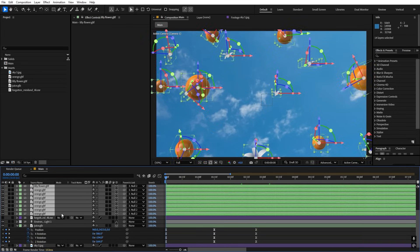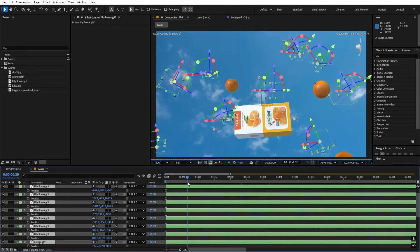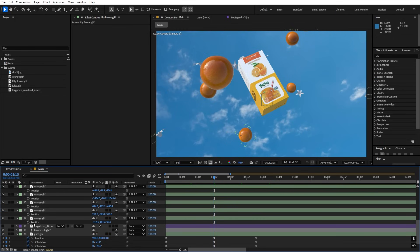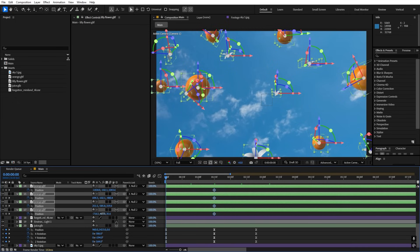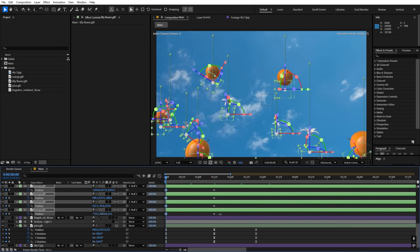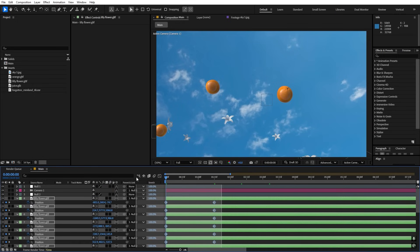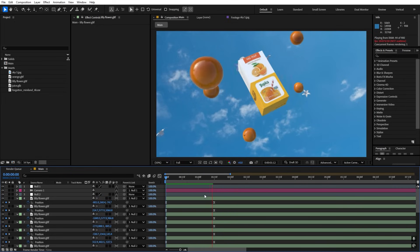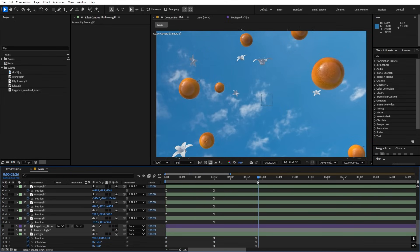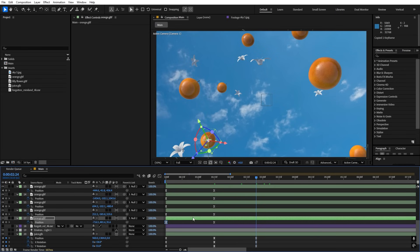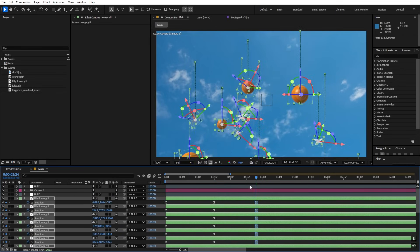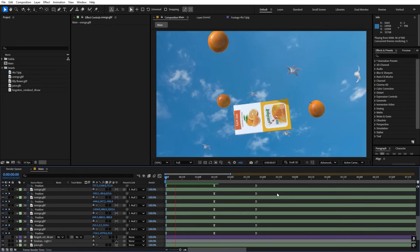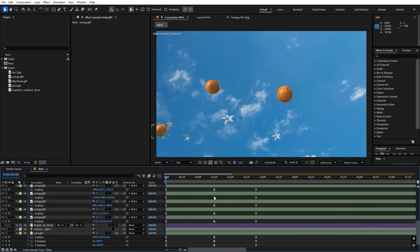We can also animate the elements moving up. Select the null, press P for position, go to the point where the bottle appears, and add a keyframe. Go to the beginning and move them down below — not completely out of frame, just enough. Select the keyframes, press F9, apply the same easing. You can also copy those keyframes and paste them at the end to have the elements come up and then go back down.